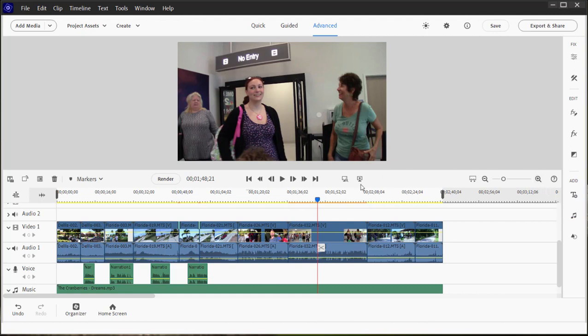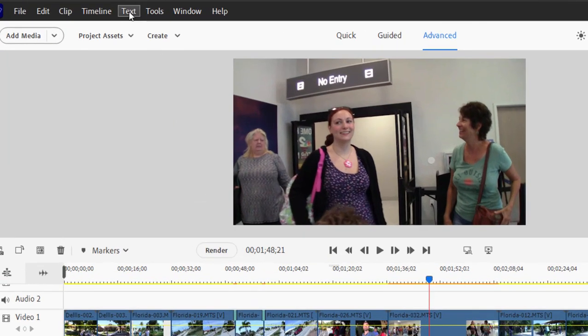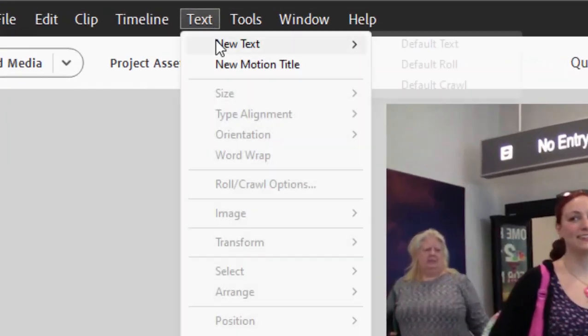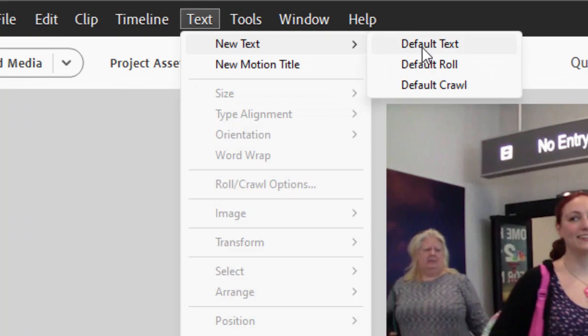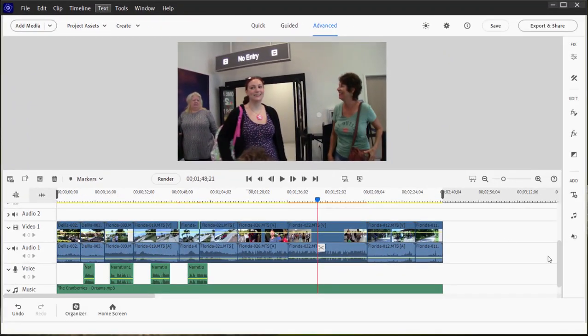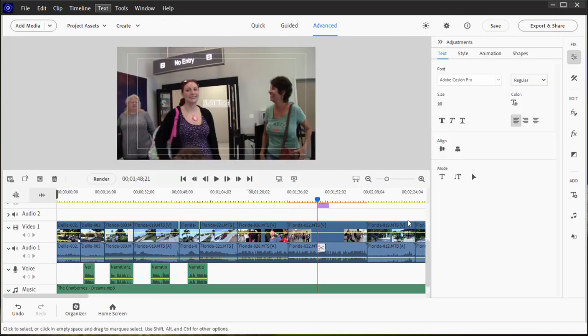To do that, I'm just going to position the playhead here on my timeline where I'd like my title to appear, and then go up to the top of the screen and select Text, New Title, Default Text. This creates a title on the lowest available video track, which in this particular case is on Video Track 2.